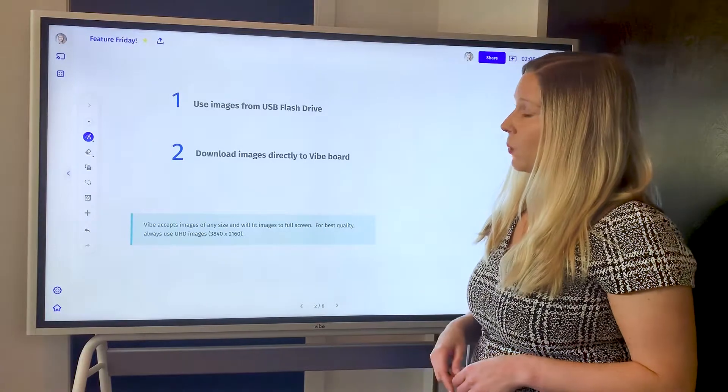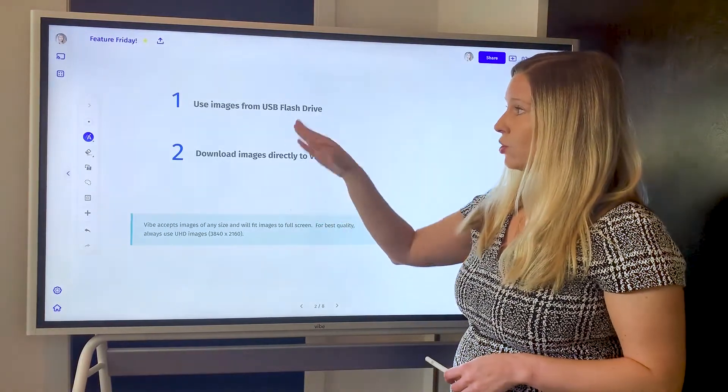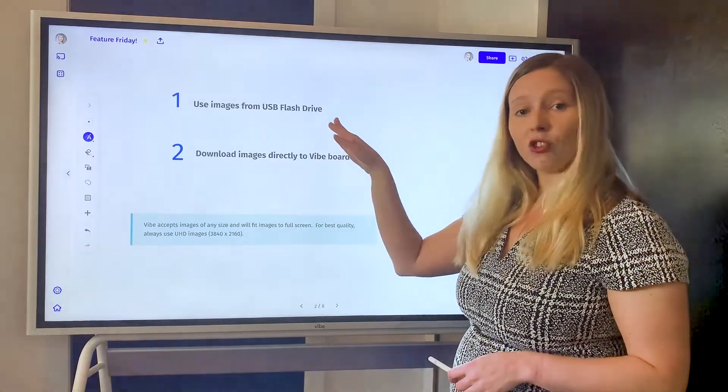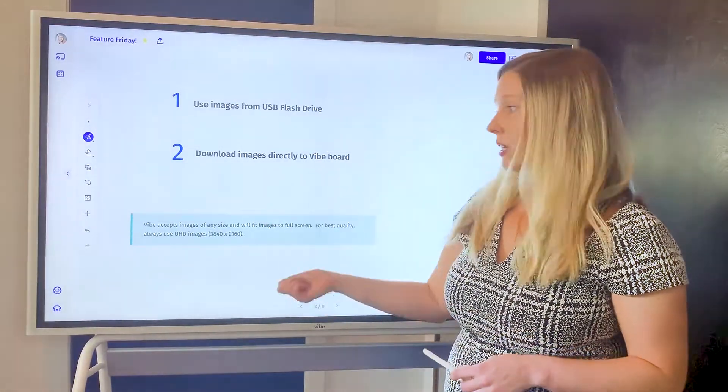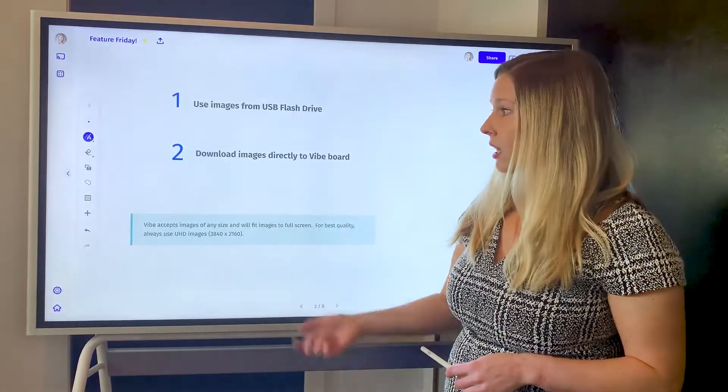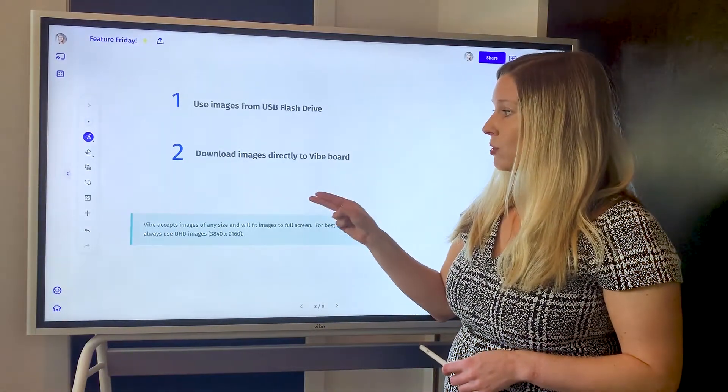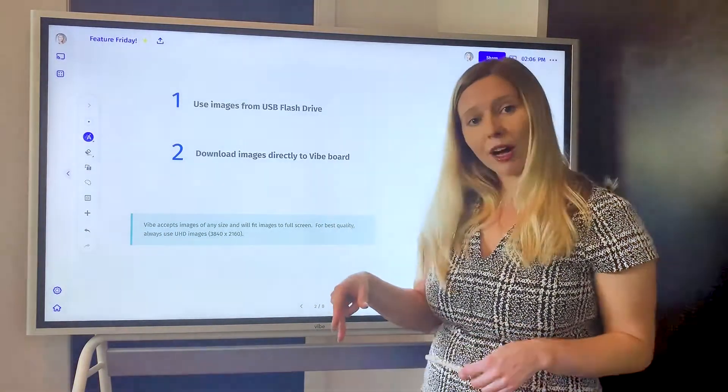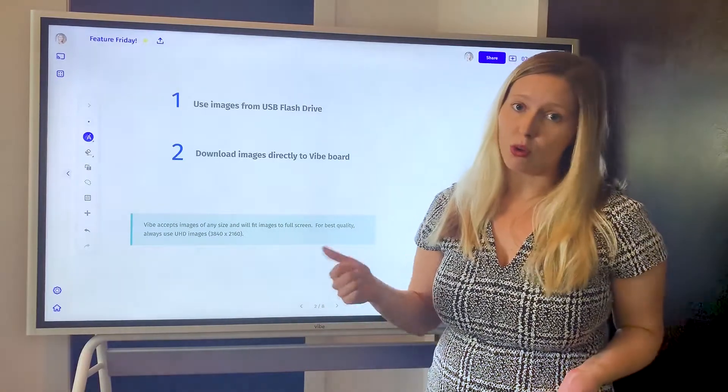So the first option is going to be downloading images, saving them to a USB flash drive, and then from there inserting it into the board. The second option would be to download images directly to your Vibe board from one of our web browsers, so Chrome or Opera.